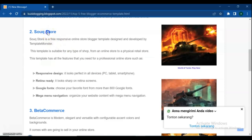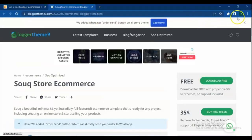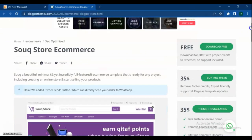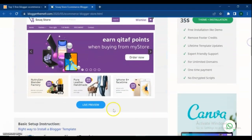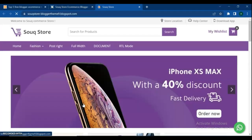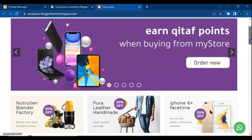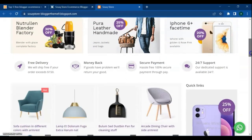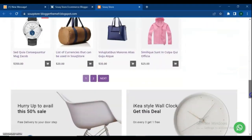Sookstore is a free responsive online store Blogger template designed and developed by Template Monster. This template is suitable for any type of shop, from an online store to a physical retail store. This template has all the features that you need for a professional online store.